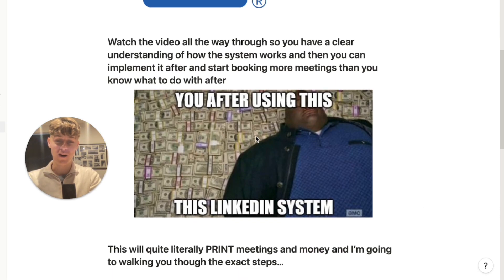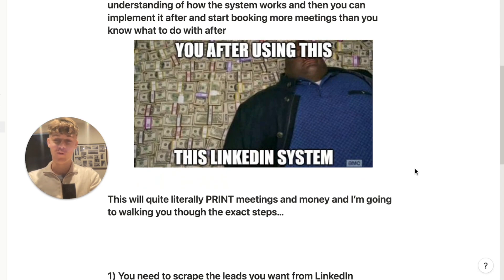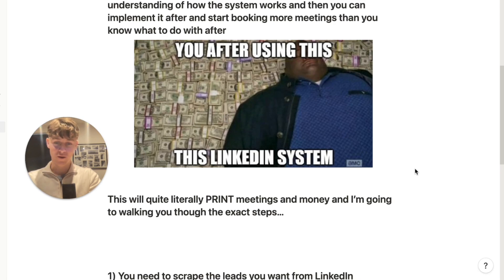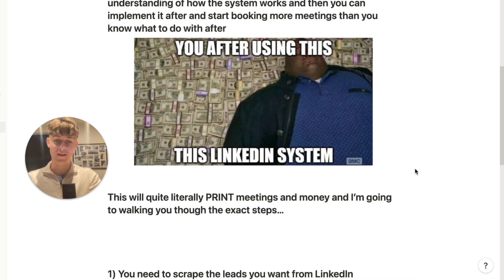Watch this video all the way through — I highly recommend it so you'll have a clear understanding of how this system works. Right after this video you can actually implement what I'm about to teach you and start booking more meetings than you know what to do with. This will print money, print meetings, and I'm going to walk you through absolutely everything step by step.